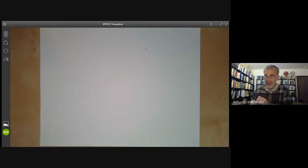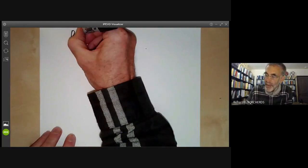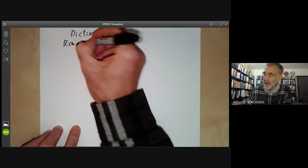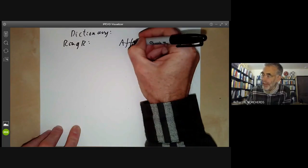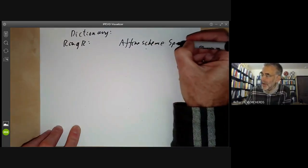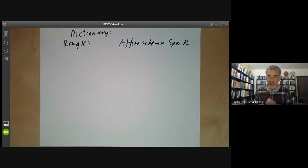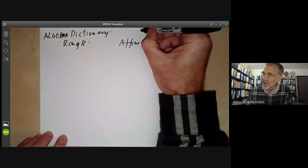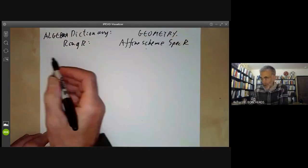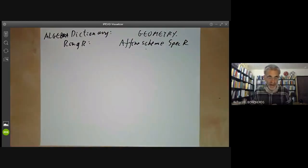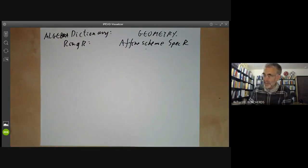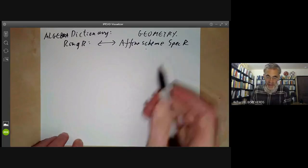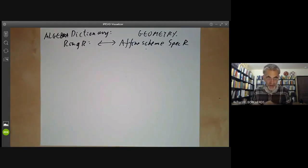For the rest of this lecture I'll give a dictionary relating the ring R — the algebra side — to the affine scheme Spec(R) together with its associated rings — the geometry side. We'll have a way of converting between algebraic facts and geometric facts. First of all, a ring corresponds to this topological space Spec(R) together with this collection of rings on open sets.